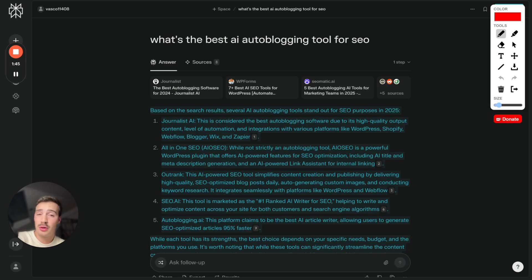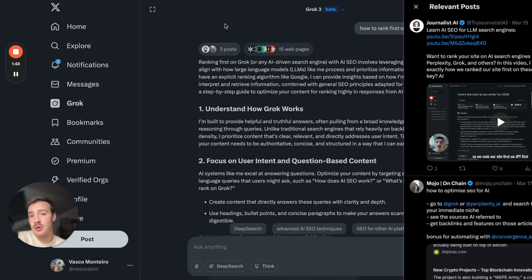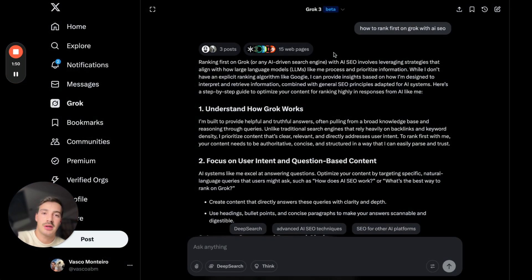Perplexity values YouTube a lot for whichever reason. And Grok of course values Twitter posts a lot. This only makes sense because again Twitter owns this.